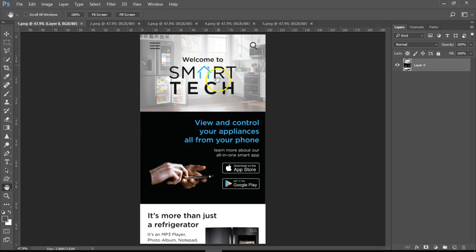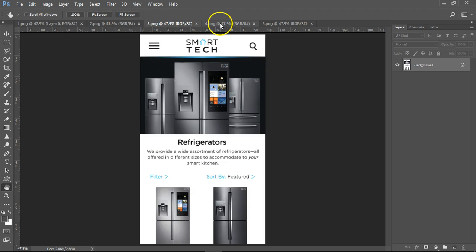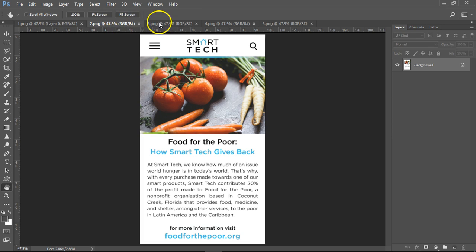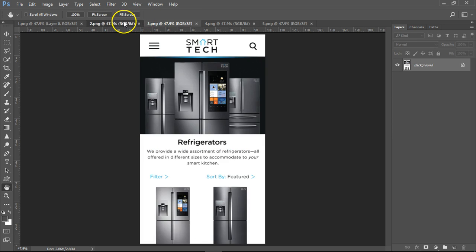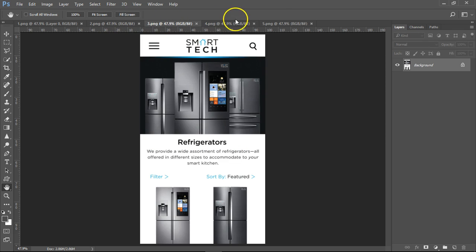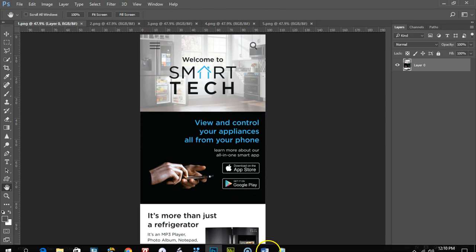We have five designs in Photoshop and we want to put them on the phone. We want our client or our boss to see it on a phone. They don't have to be totally interactive when you click on it — no navigation or anything. They just want to see it on a phone, all five pages, and we can do that with Muse.